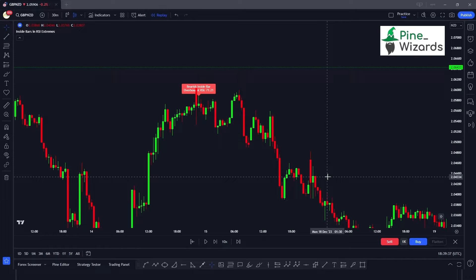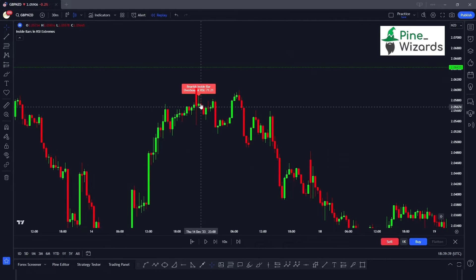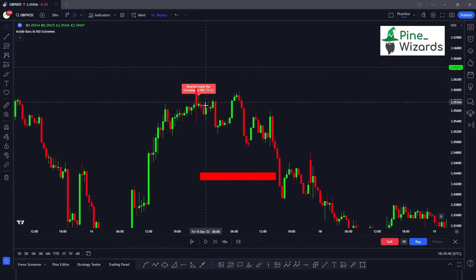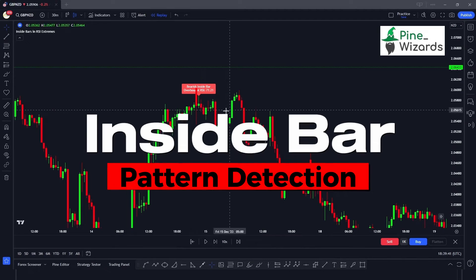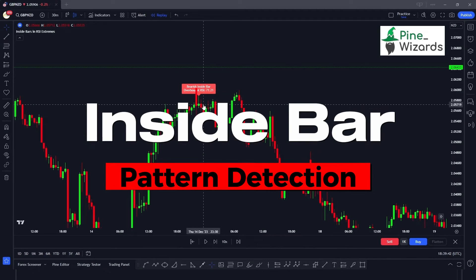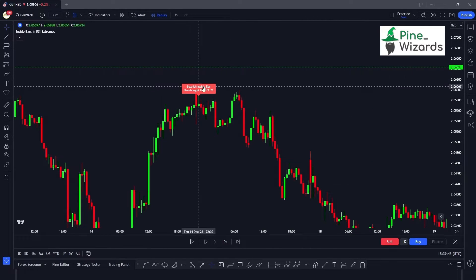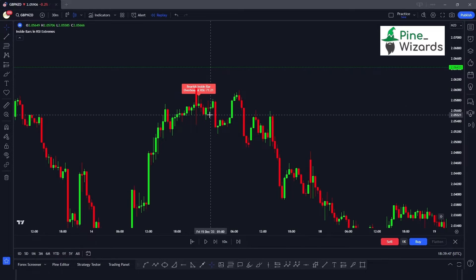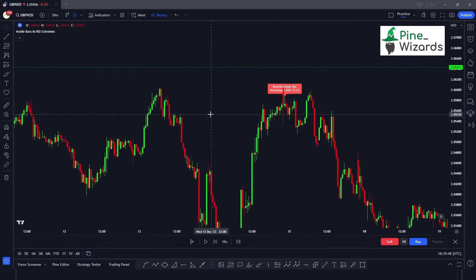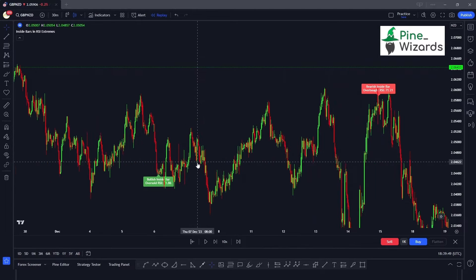Hey traders, welcome back to another video. In this video we're going to talk about how you can write your own Pine Script code for detecting the inside bar candlestick pattern, and also we're going to add a confluence of overbought and oversold conditions.